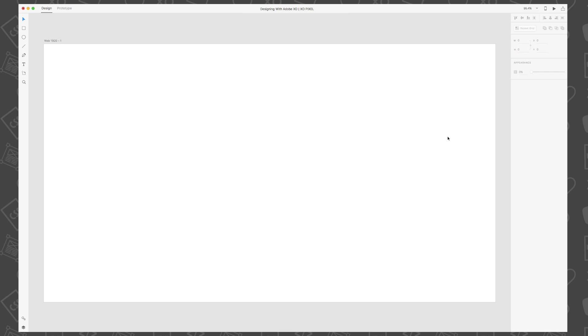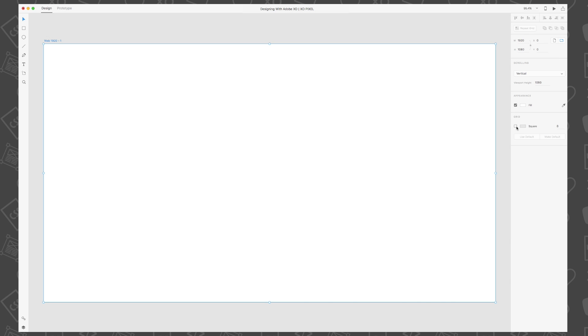Now that we have our artboard open, click the artboard to reveal a contextual properties panel on the right-hand side. Look for the grid panel and click on the checkbox to enable the grid option.